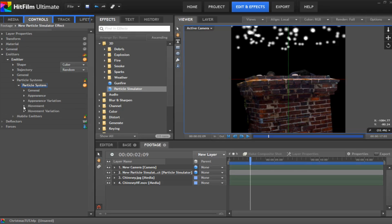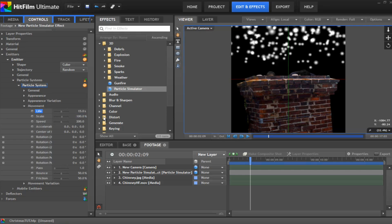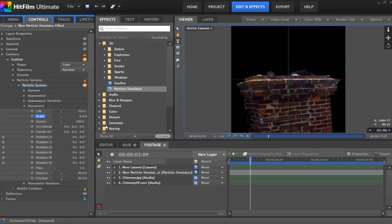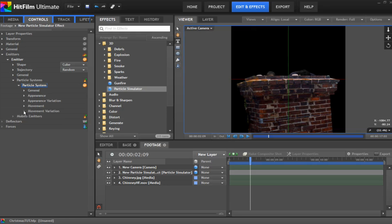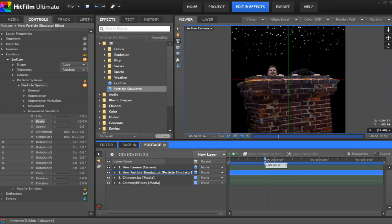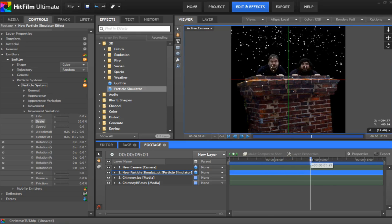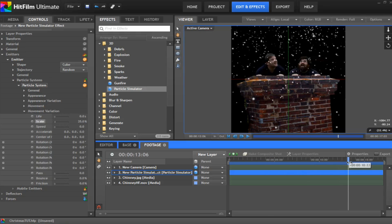Under movement, give the life, one second isn't going to cut it. Give it to about 15 seconds. You want to change the scale. This might be a bit weird, but you want to change it to zero. This makes them all disappear. Don't worry, we'll get around that in a minute. Change the speed to about 100, because snow is not heavy. And you want to change the bounce and friction to both be zero. Now, under the movement variation, this is where we want to change the scale to about 35%. And there's our particle system floating down a lot better than it was before.